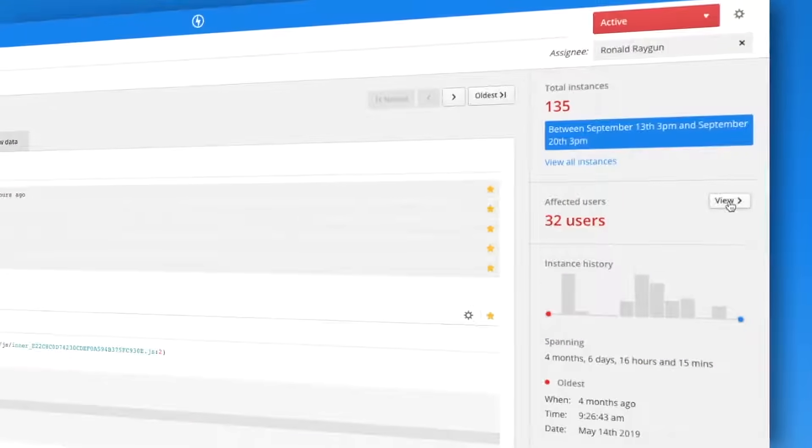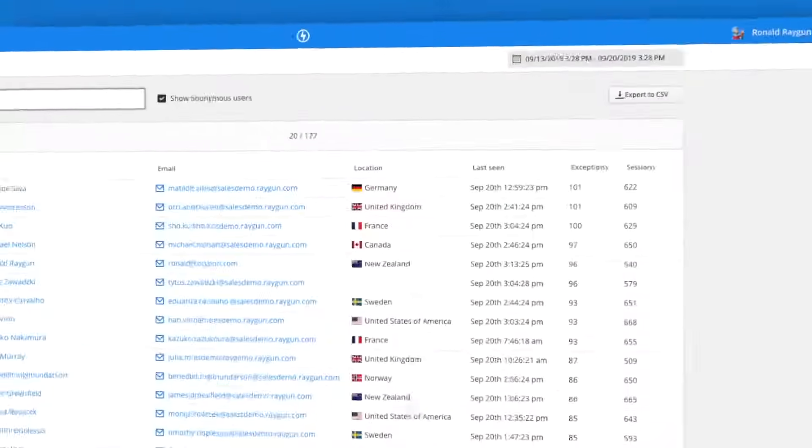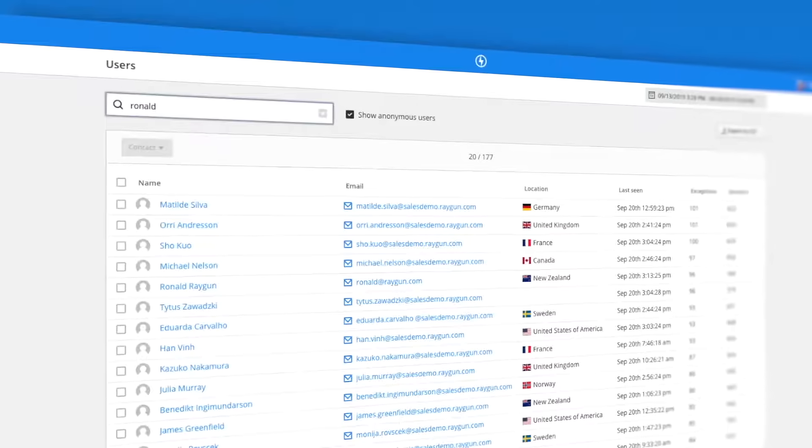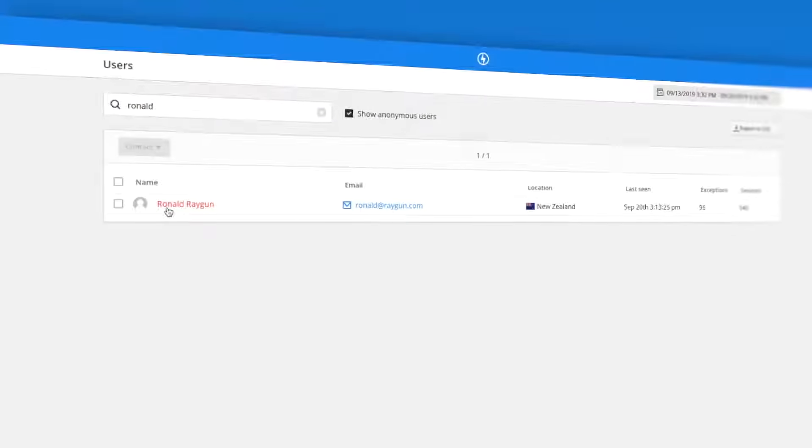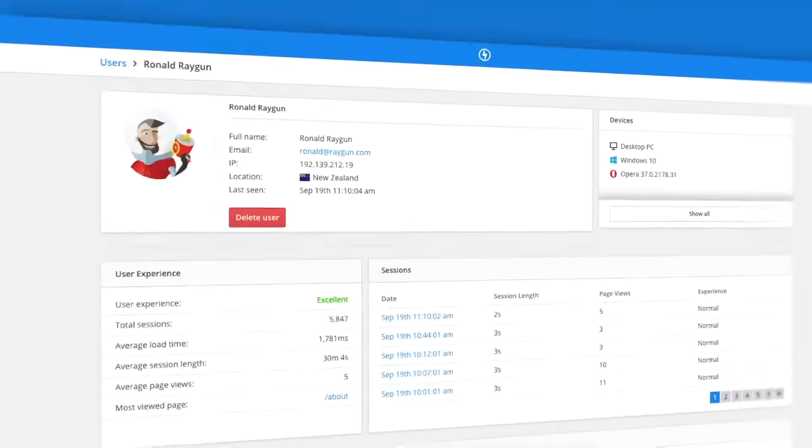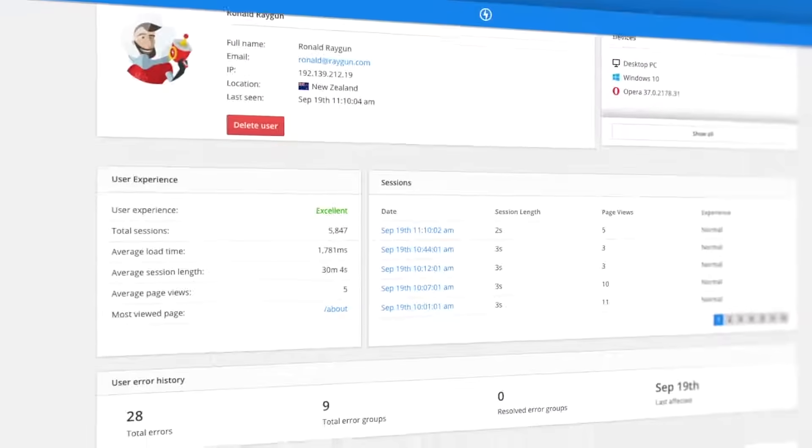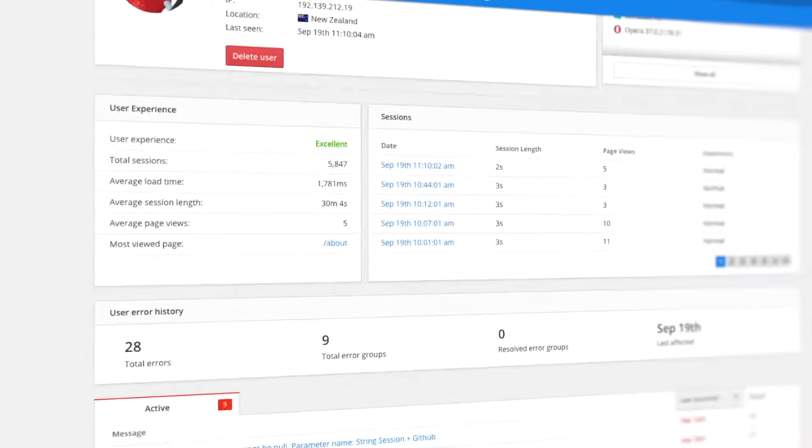Connect code and customer with user tracking. Simply enter the user's email and see exactly how they have experienced your app, along with their full error history.